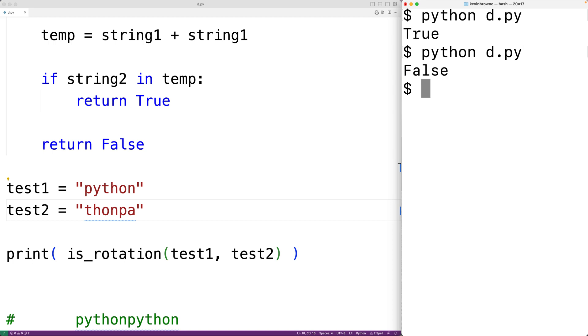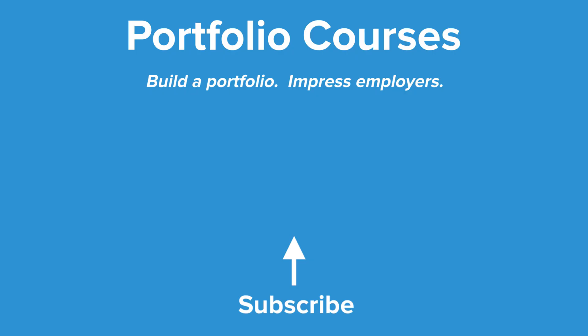So this is how we can check if one string is a rotation of another string in Python. Check out PortfolioCourses.com, where we'll help you build a portfolio that will impress employers.